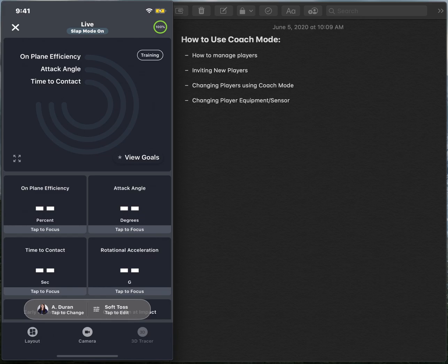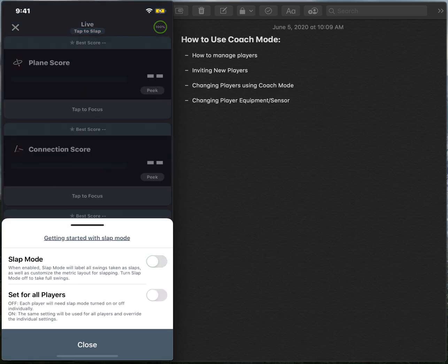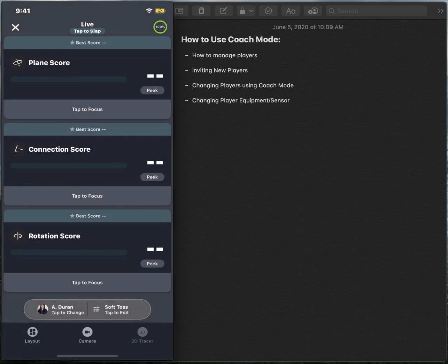If you ever wanted to turn slap mode off, you just go back to the top of your screen, toggle that off, close it out, and now you're under a hitting profile.